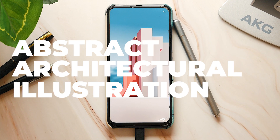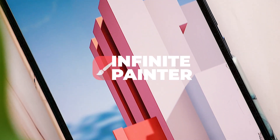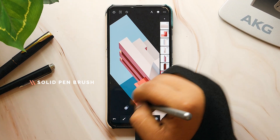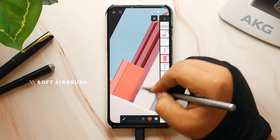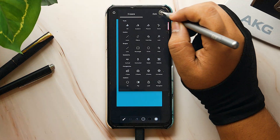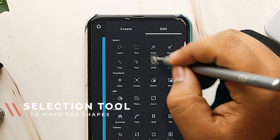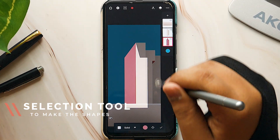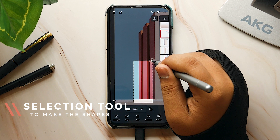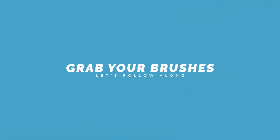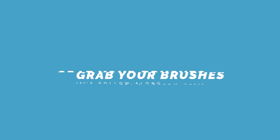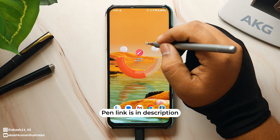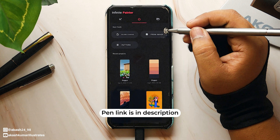Today let's create an abstract architectural illustration on our phone using the Infinite Painter app. We will be using only two brushes to make this illustration: the solid pen brush and the software brush, which come included in the app. I'm going to make this entire illustration using the selection tool of Infinite Painter, so if you want to learn the selection tool, this will be a very helpful video for you.